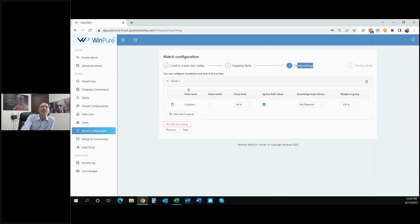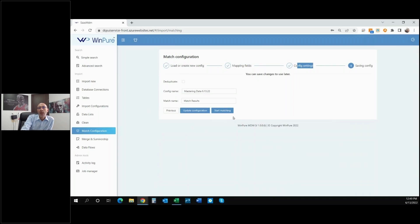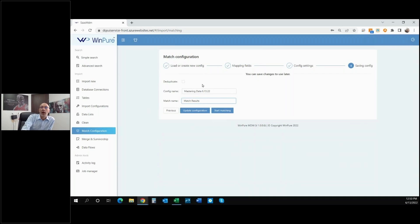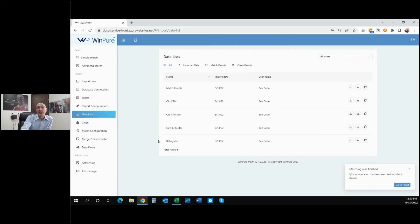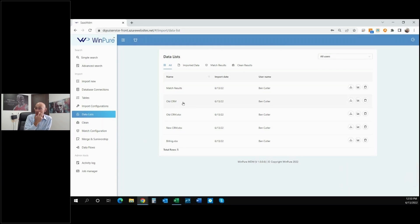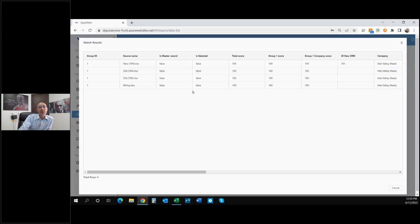We go ahead and click Next. From here we have the configuration name and the match name, which is the name of the new output file after data has been mapped, matched, and results produced. We update the configuration and start matching — the system does the processing in the background very quickly. We move over to Data Lists where we can see the data that has been imported. The match results appear — we imported the data, did some cleansing on the old CRM data, set up the match configuration, and produced match results.